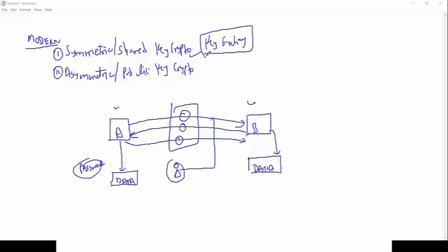But the primary advantage of symmetric key is it is fast. Why? Because we are using the same key to encrypt and decrypt the data.